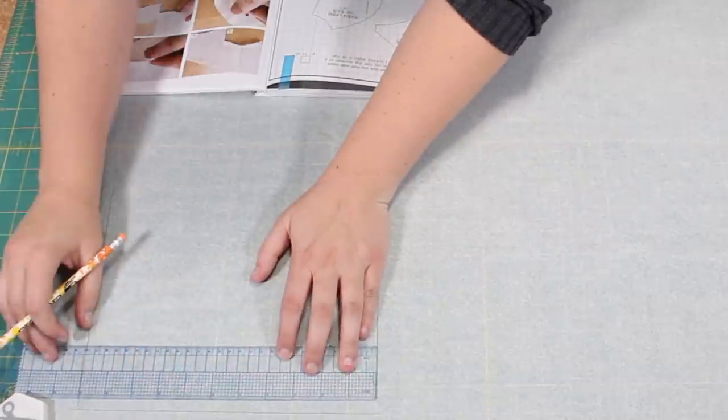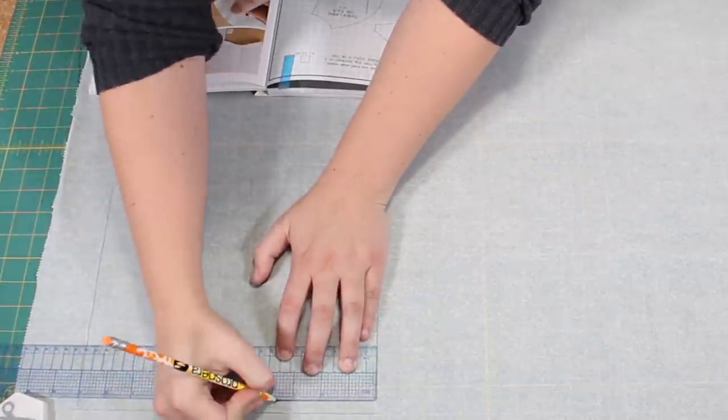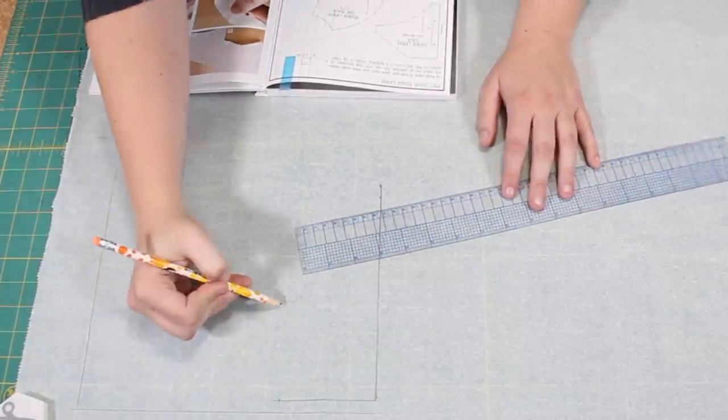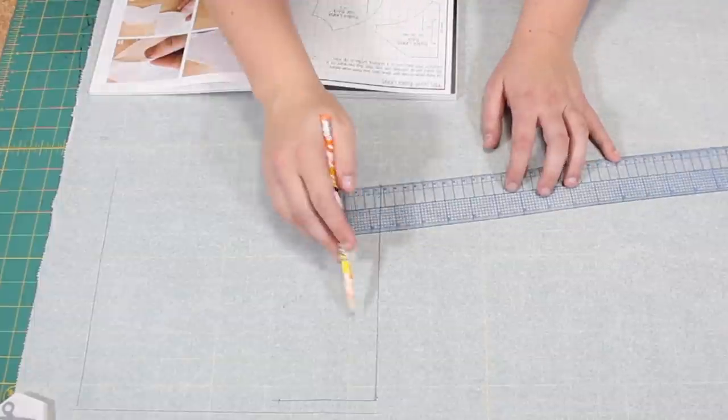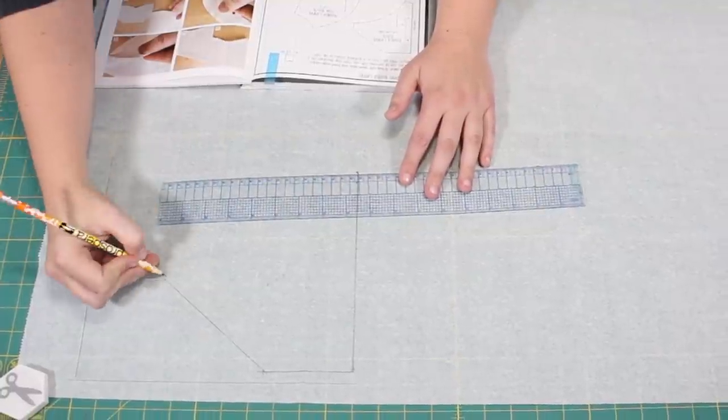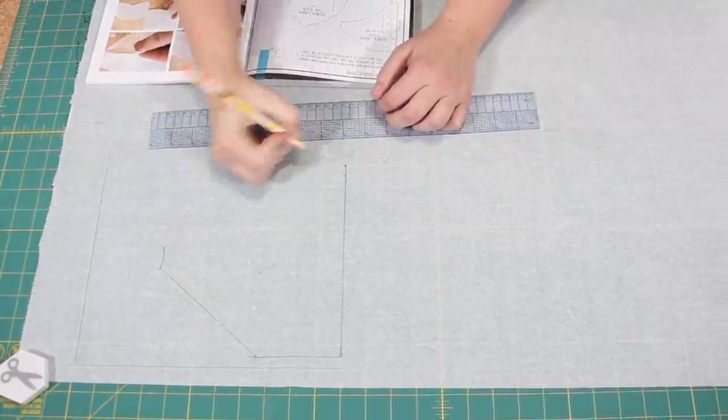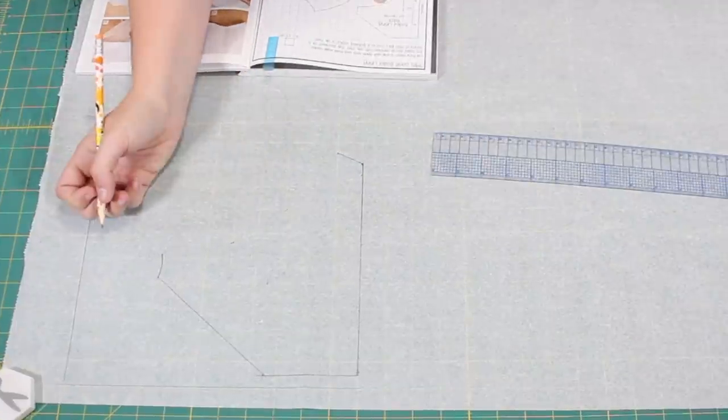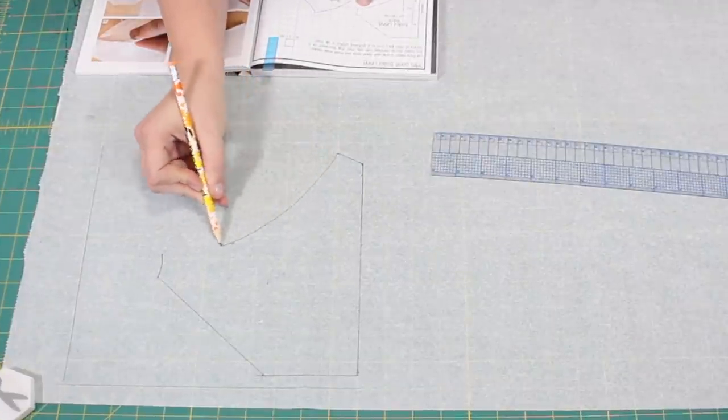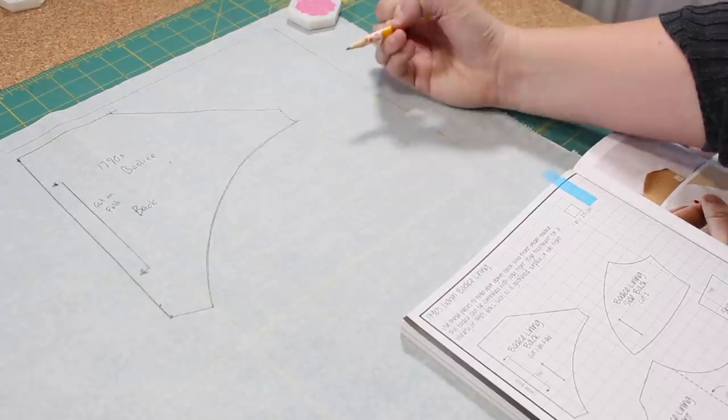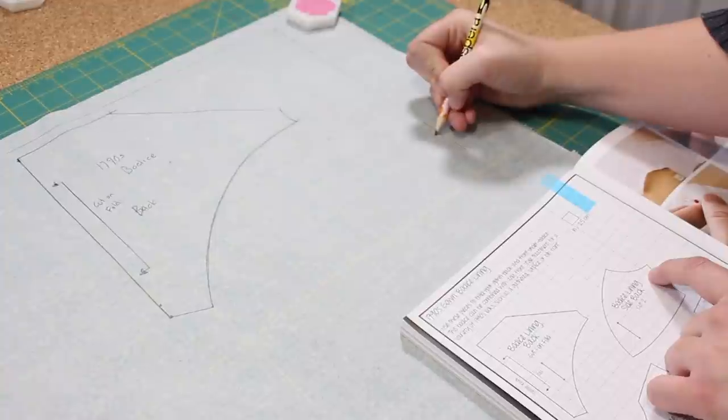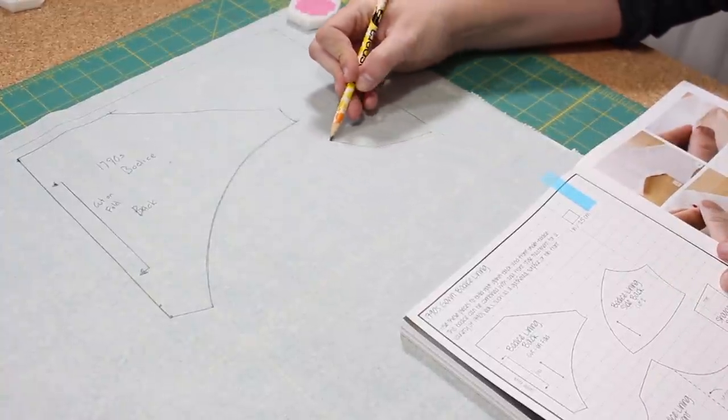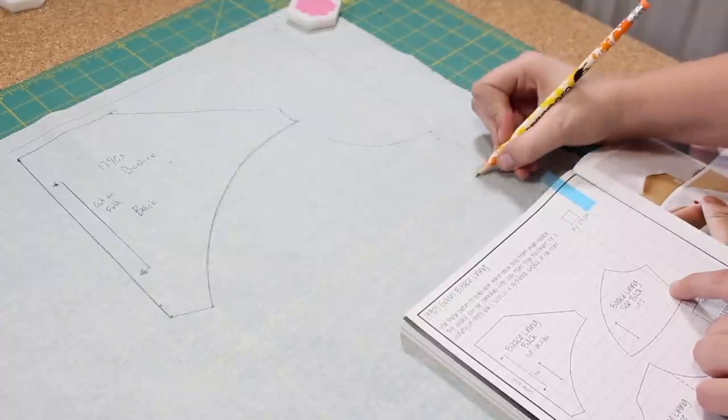The first thing I do is either start along a straight line or at the top corner when scaling up a pattern. From there I just count out the squares on the pattern, making dots and connecting them with straight or curved lines. The curvier the line, the more dots I use.